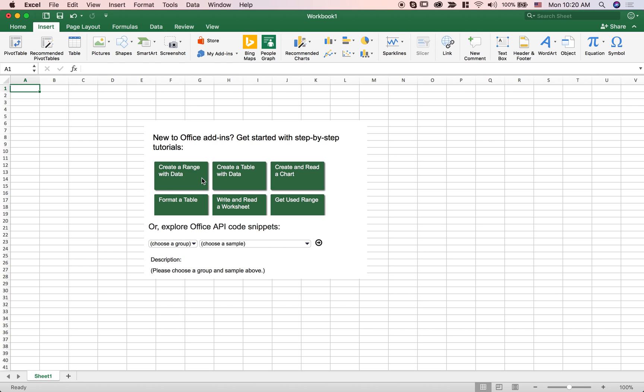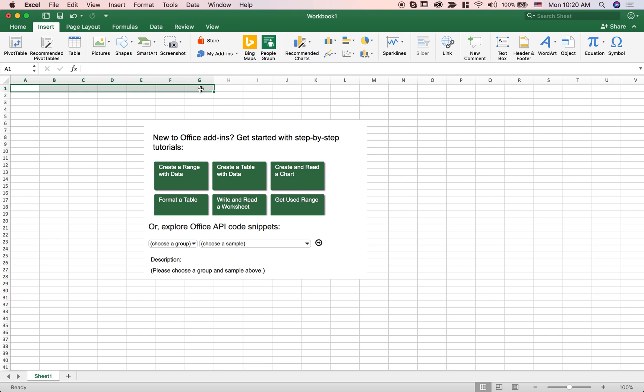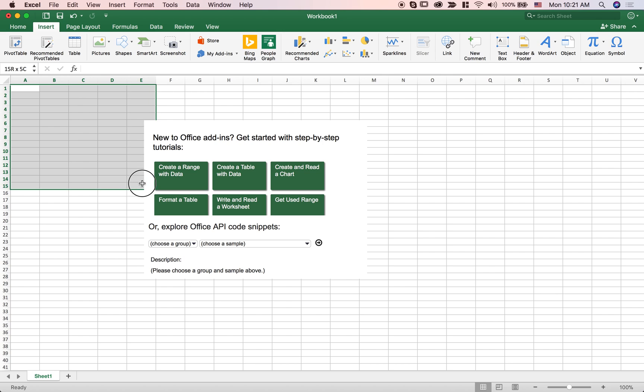So the first thing I can do is to create a range of data and what this means is that a range is simply a collection of cells that are contiguous to each other. So it can be a row, it can be a column, or it can be like a 5 by 15 kind of deal.